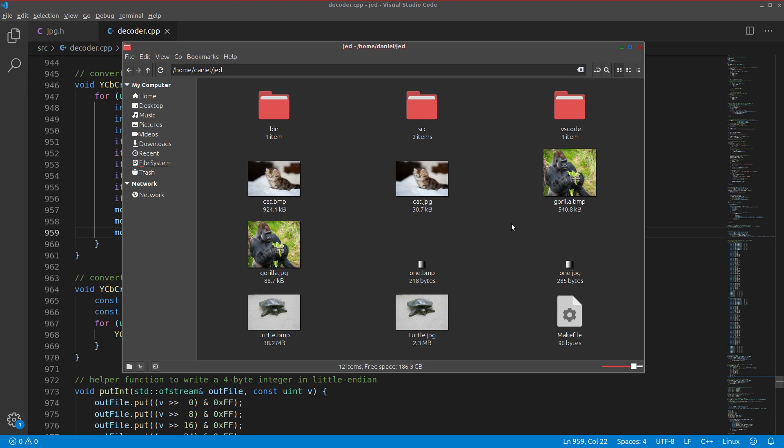Now you should have a good understanding of all of the fundamentals of JPEG compression. Next we'll cover a couple extra topics starting with chroma subsampling. Thanks for watching. I really appreciate it as always and we'll continue this next time in episode 8.